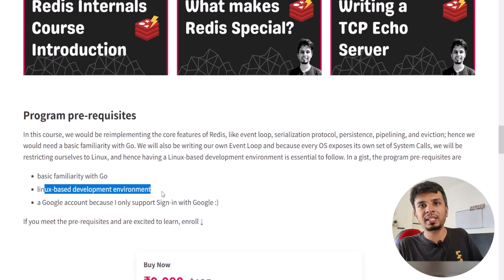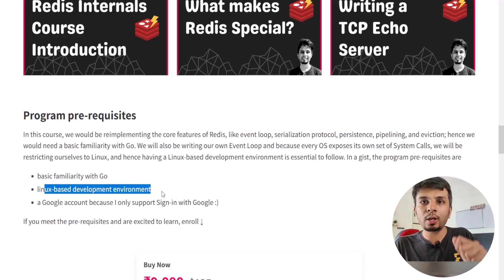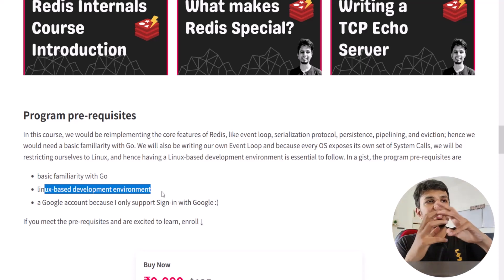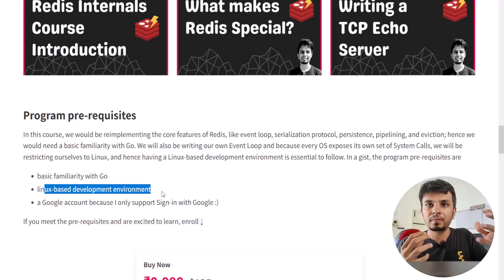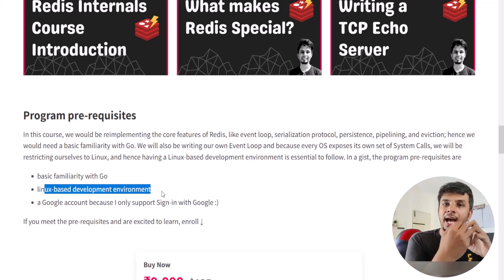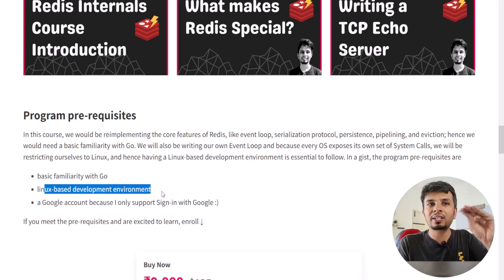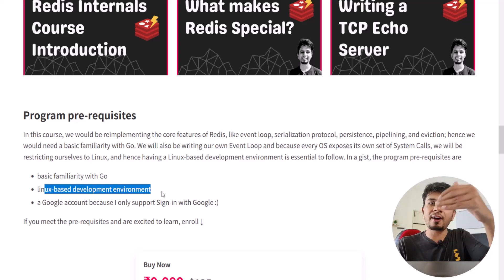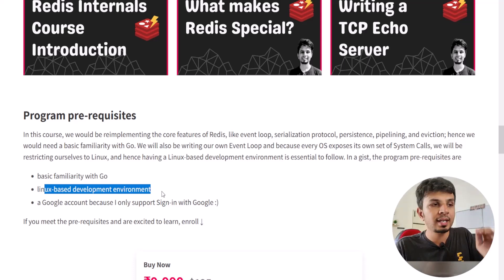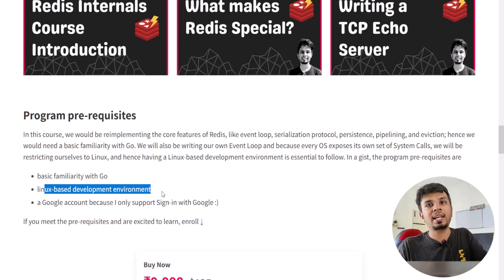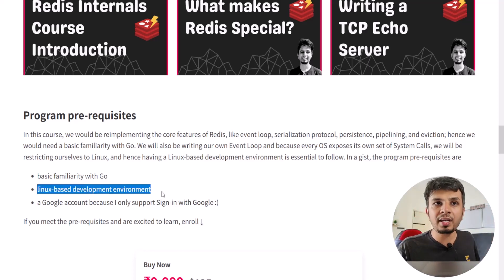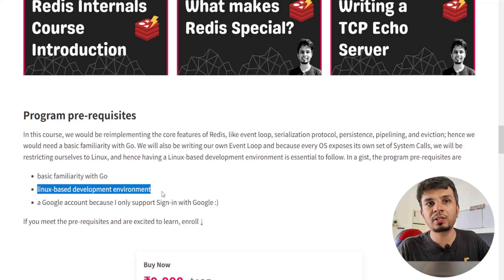You need a Linux-based development environment. Why Linux specifically? Because we'll be writing our own event loop, which requires integrating with system calls. I've used Linux-based system calls to interface with I/O ports. If you have Windows, you can use WSL (Windows Subsystem for Linux). If you're on Mac, I'd highly recommend spinning up a Docker container.